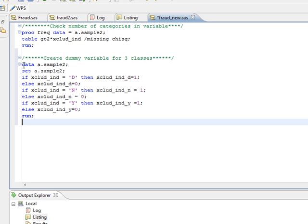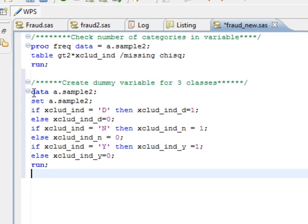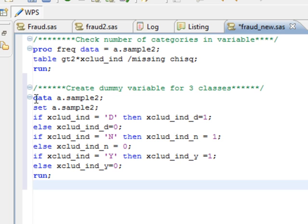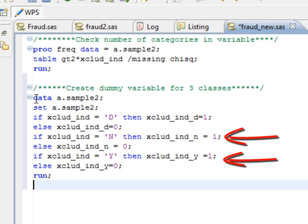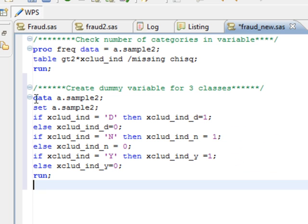We will create exclude underscore ind underscore d, and exclude underscore ind underscore n, and exclude underscore ind underscore y. We are creating three dummy variables to convert this one variable exclude underscore ind which has three distinct classes.